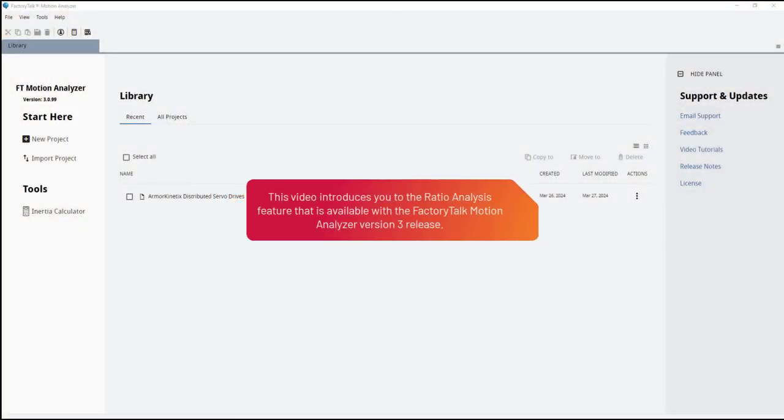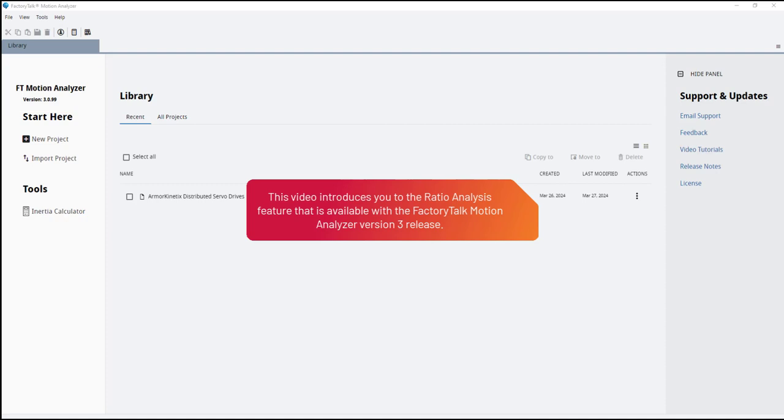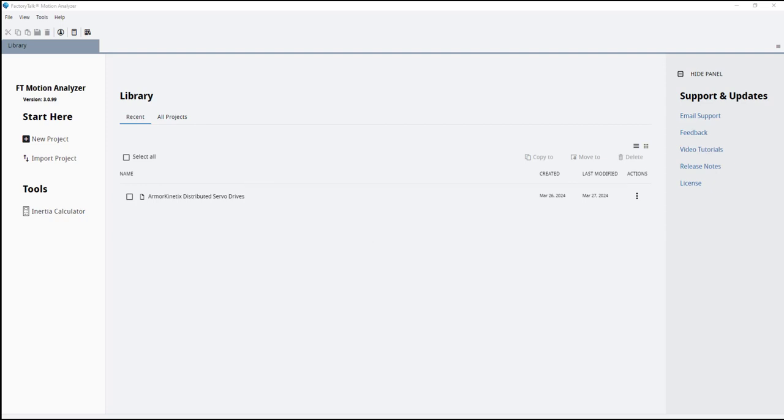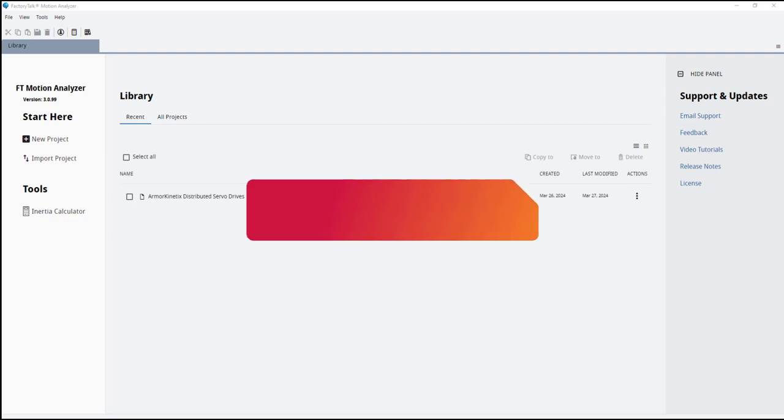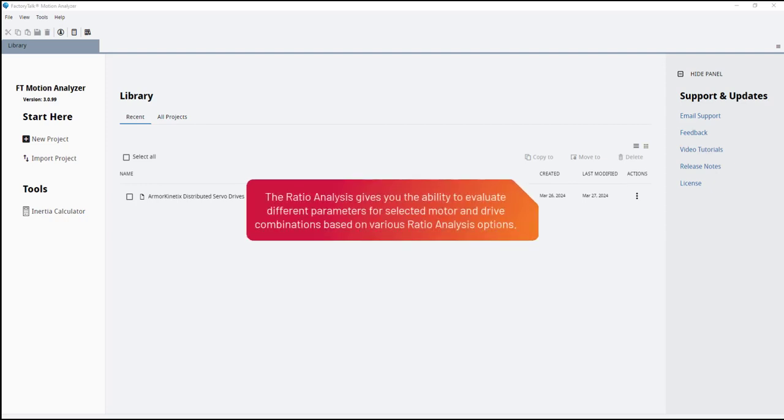This video introduces you to the ratio analysis feature that is available with the Factory Talk Motion Analyzer version 3 release. The ratio analysis gives you the ability to evaluate different parameters for selected motor and drive combinations based on various ratio analysis options.